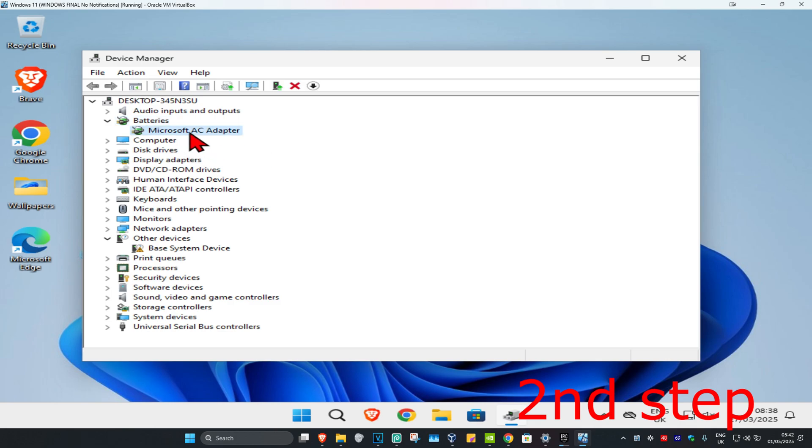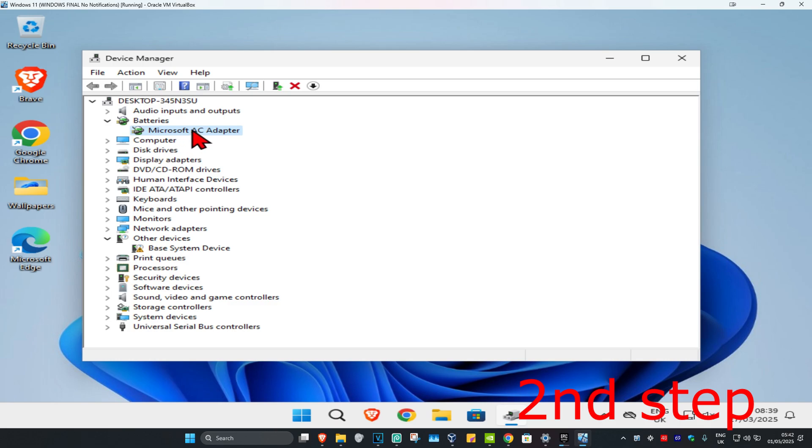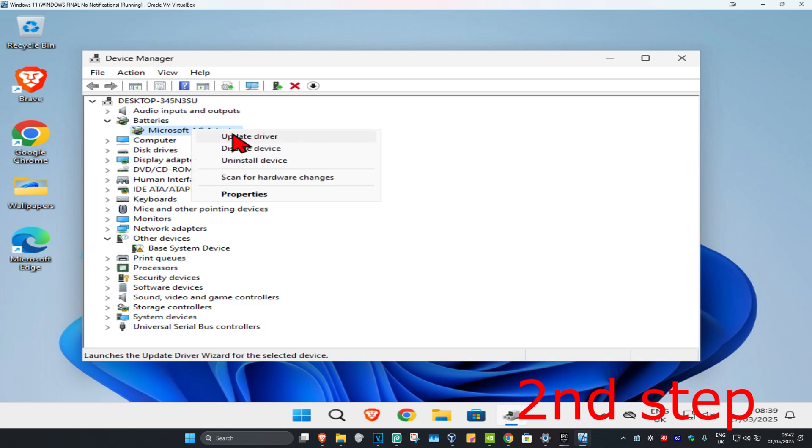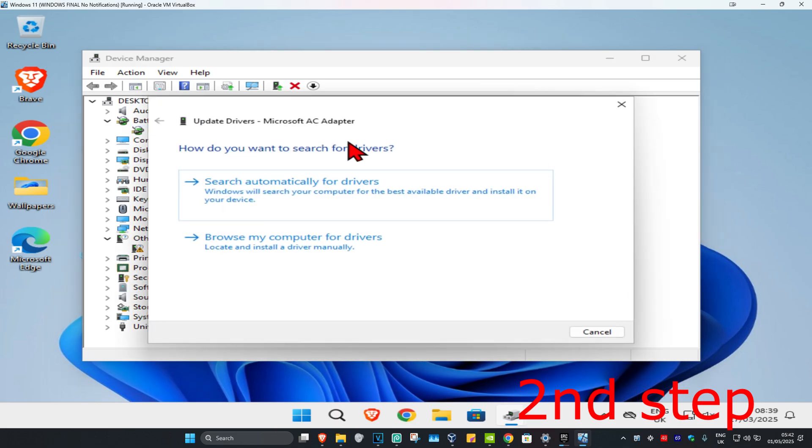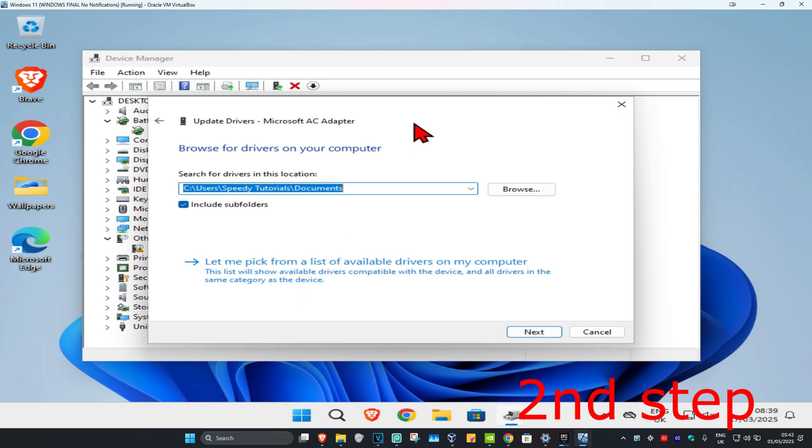Find your batteries - you'll need to repeat this for every battery in this list. I've only got one; you may have one or more. Right-click on your battery, click on Update Driver, then click Browse my computer for drivers, then click Let me pick from a list.